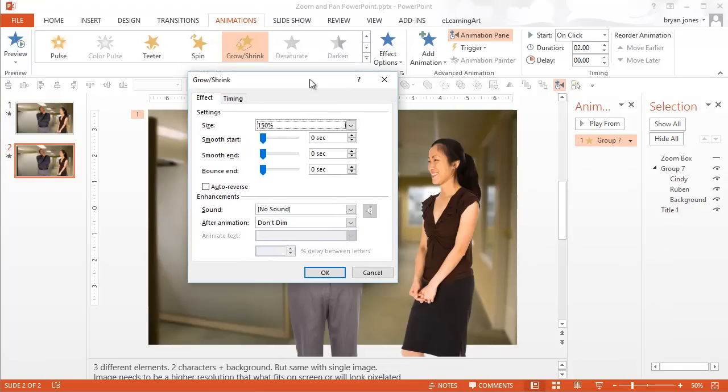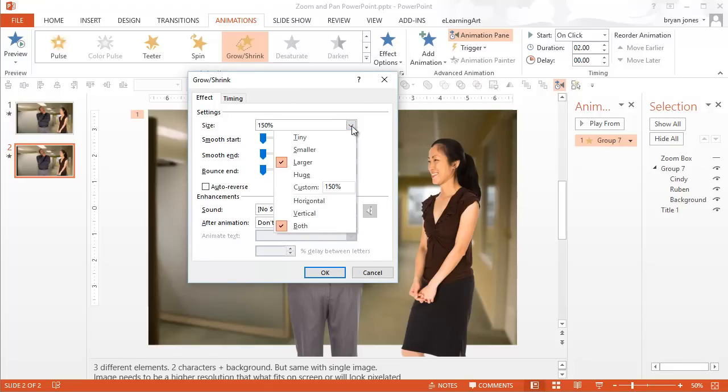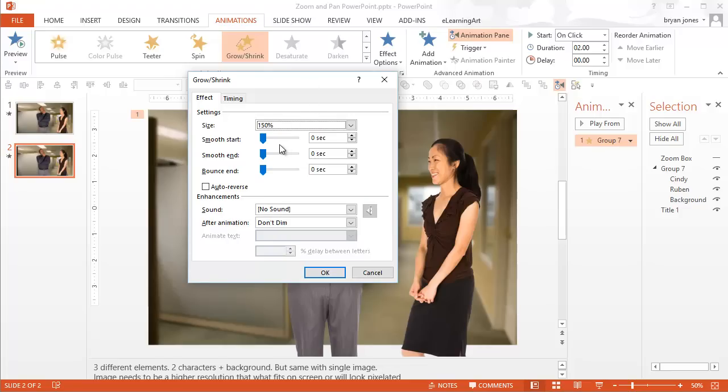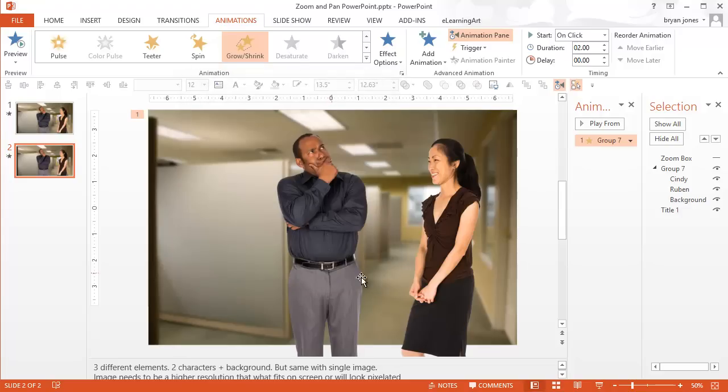So let me drag that in here. 150% is actually what I'd like to do, so that's going to work well, but you can see that you can customize it to whatever you want, and they have some defaults in there as well. I like to make sure the smooth start and smooth end are both gone, and let's just click OK, and let's preview what that looks like.